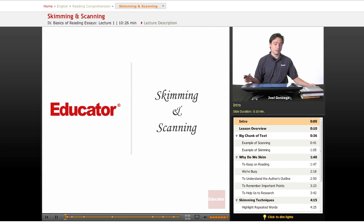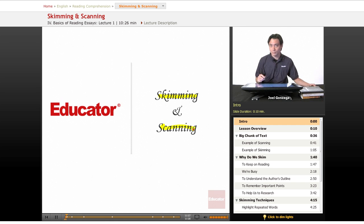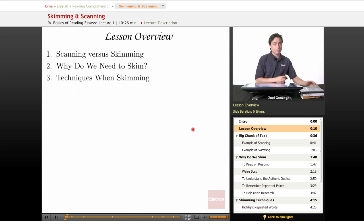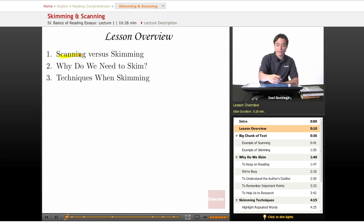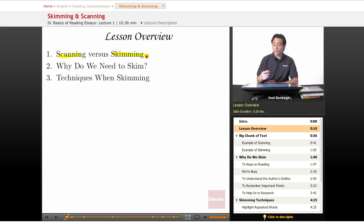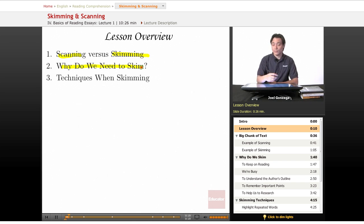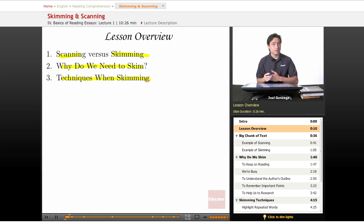Back at Educator.com, we're going to learn two very important skills: the difference between skimming and scanning material. First, I'm going to demonstrate what scanning and skimming are. Then I'm going to show you why we need to skim, and techniques that you can use while skimming.